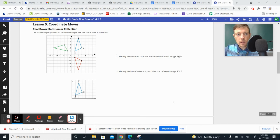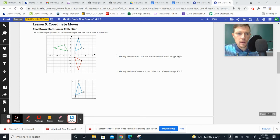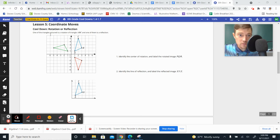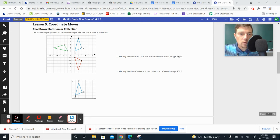Hey, Caitlyn here with your cooldown for lesson 5, 8th grade math. It says one of the triangles pictured is a rotation of triangle ABC, and one of them is a reflection.